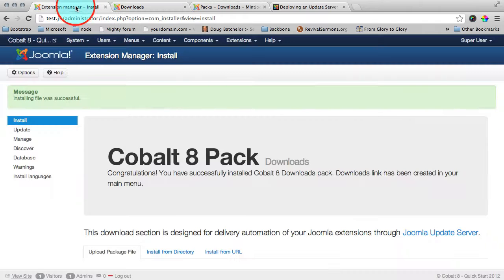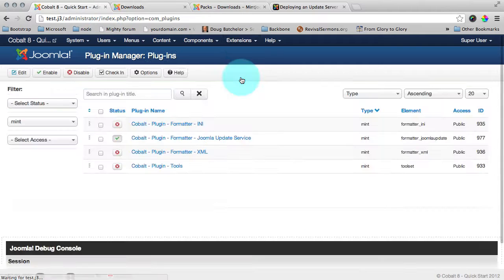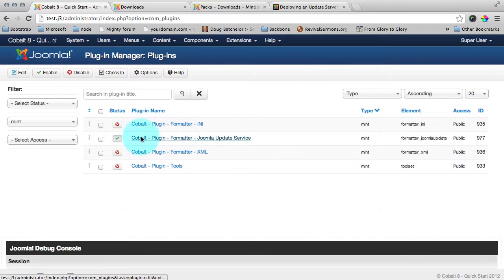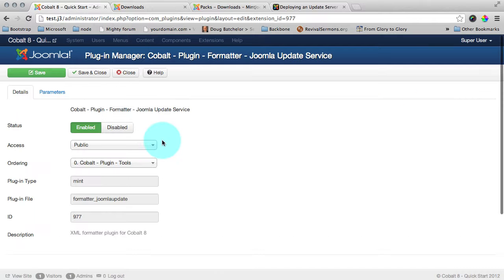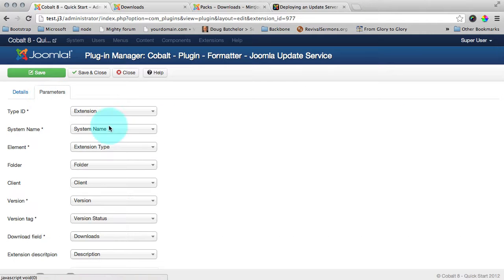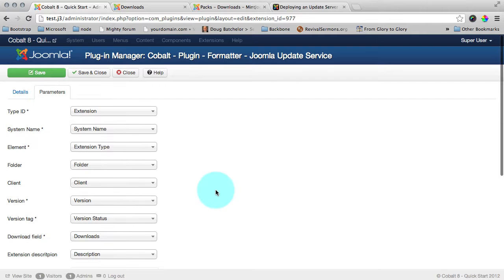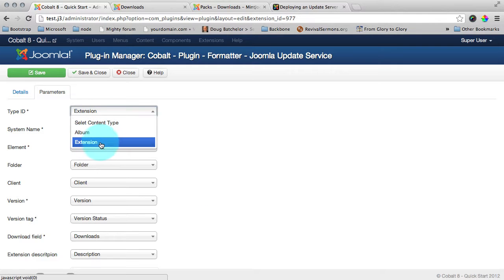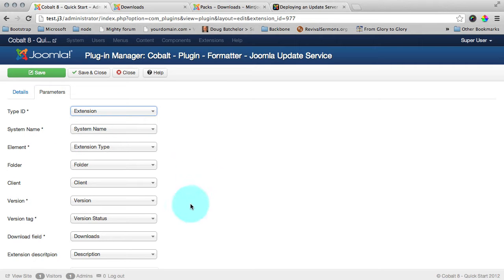Let's go to backend, extension plugin manager. And here is our formatter plugin. We publish it if it's not yet published. And we open it for edit. Go to parameters. And here we can see that we have associated with our extension. This is our type which was created when pack installed. And now we have to associate the fields with the fields of Joomla XML file. Let me show you.